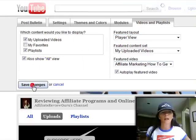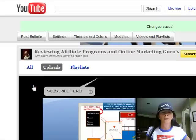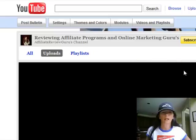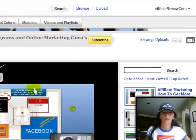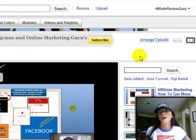Then you'll click Save Changes. It'll tell you your changes have been saved, and there it is.